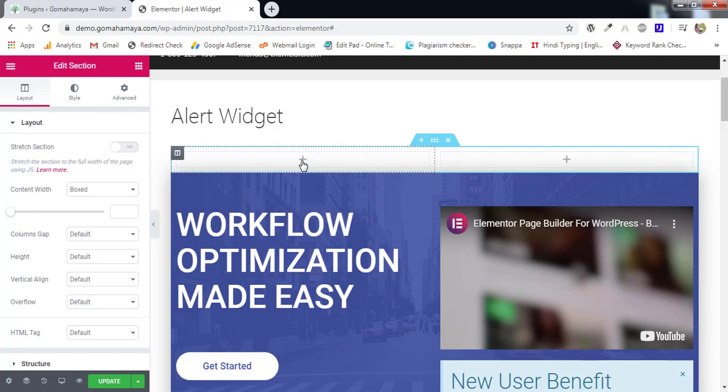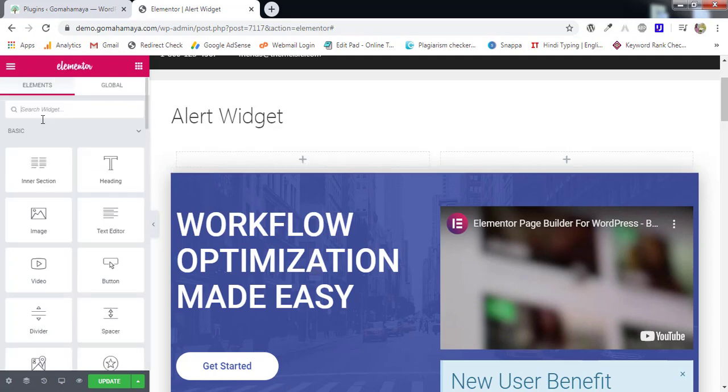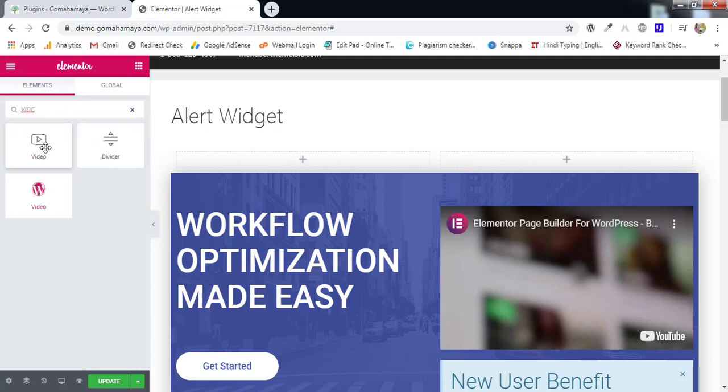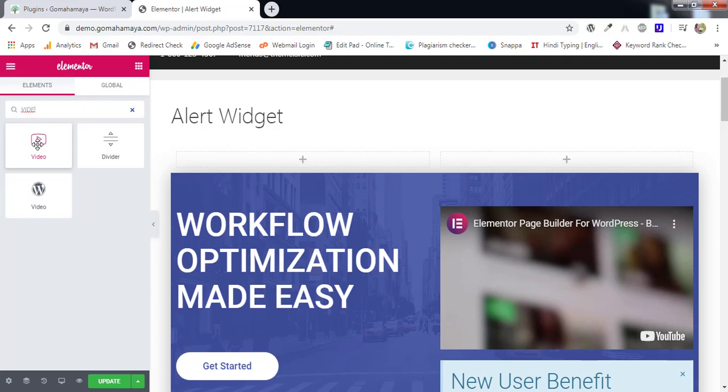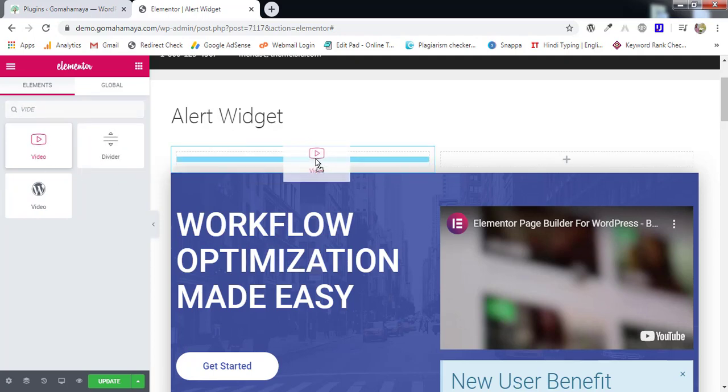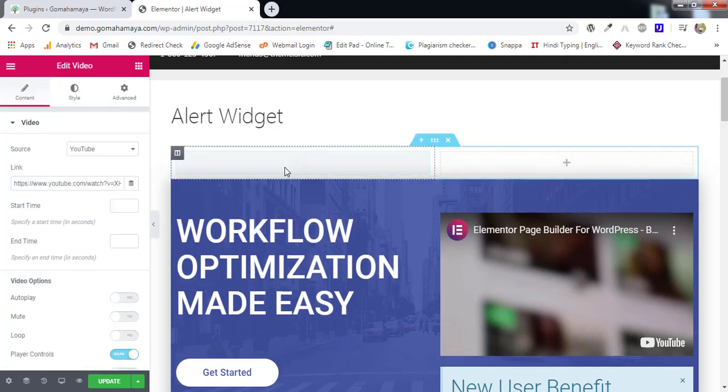So I'll click on plus. There I'll type videos. So we get two options. This video and this video. This is basically WordPress default element and this is element created by Elementor. So we'll import this one in this area.